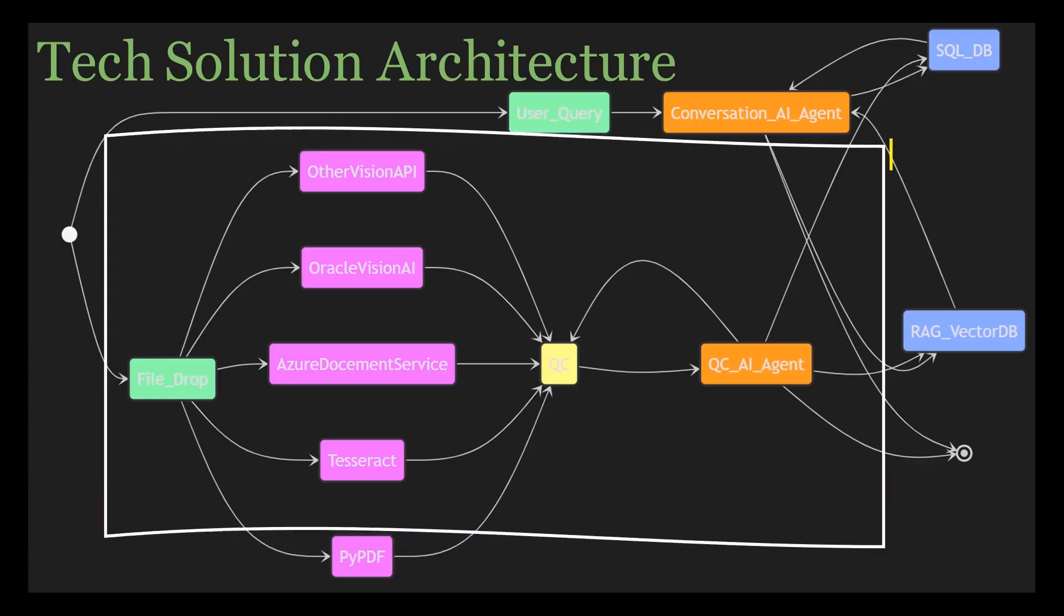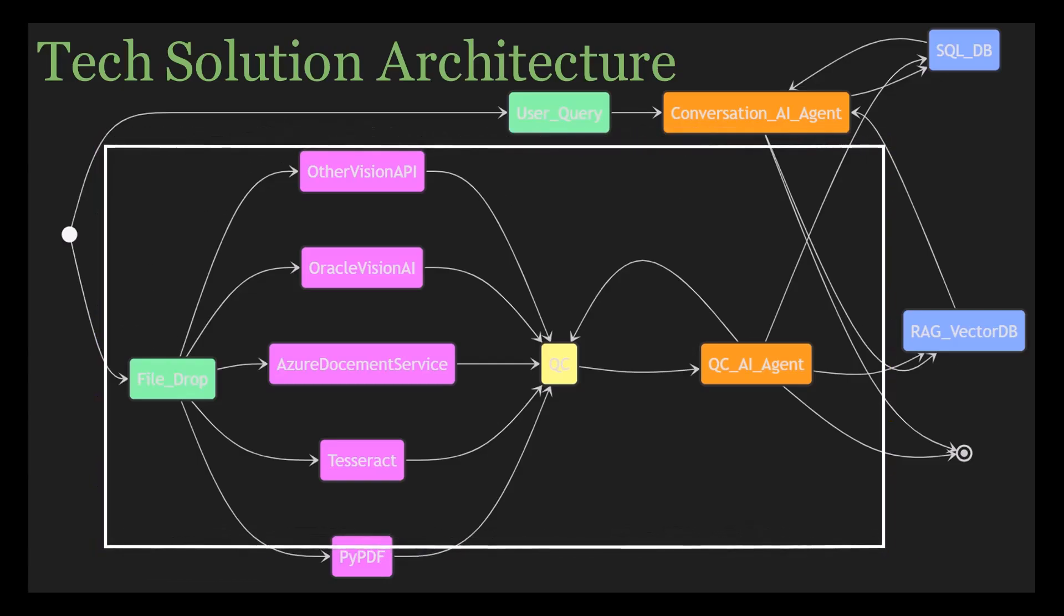Step number three is for designing the quality control engine. Now in step three, the QC engine helps us decide the best tool for the job. The quality control engine evaluates which OCR service to use.